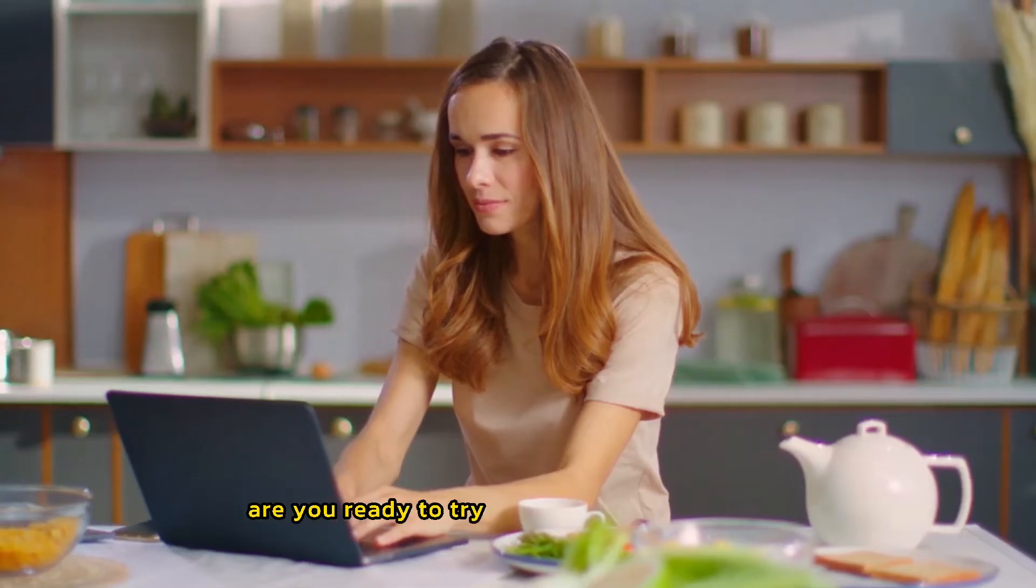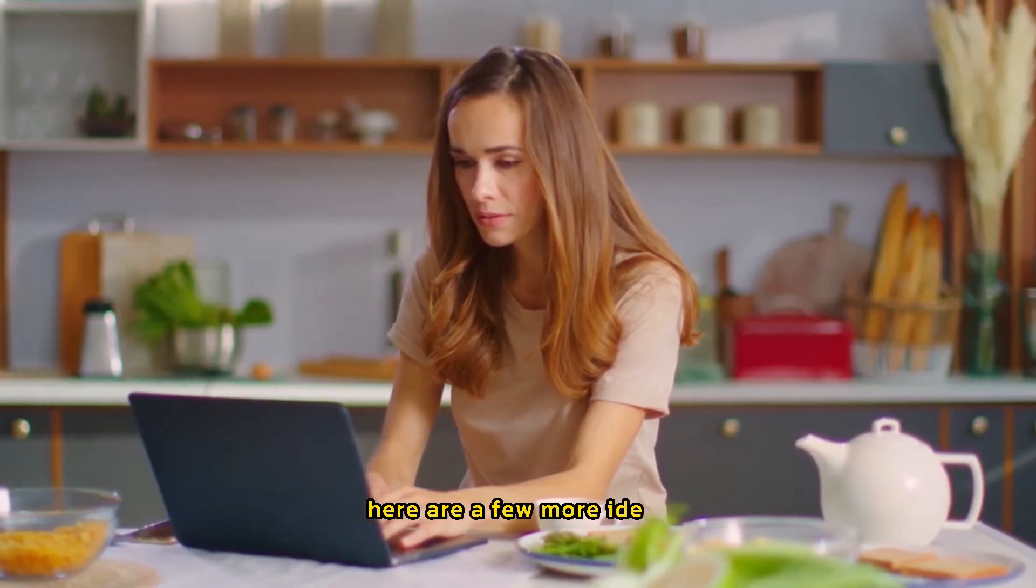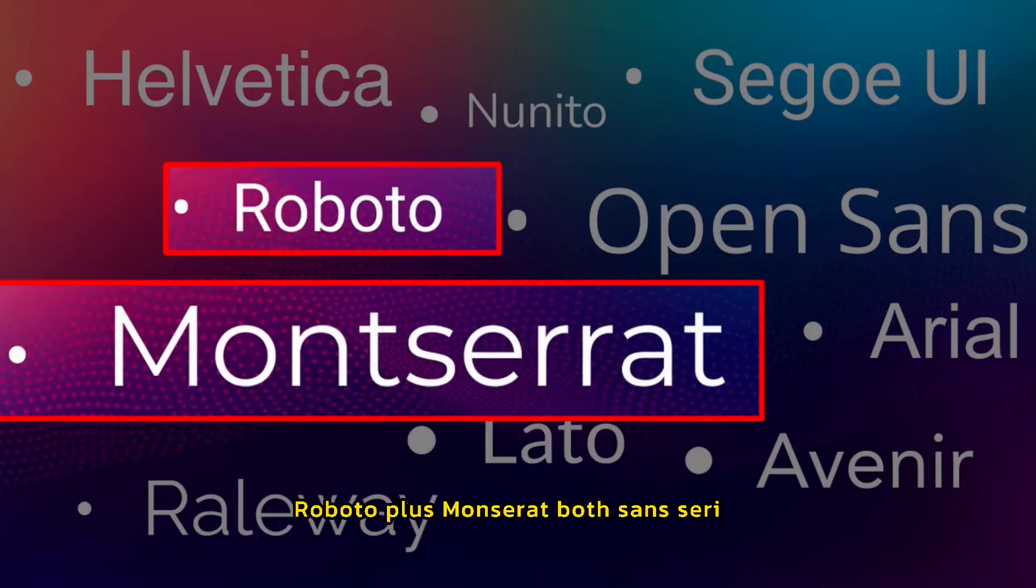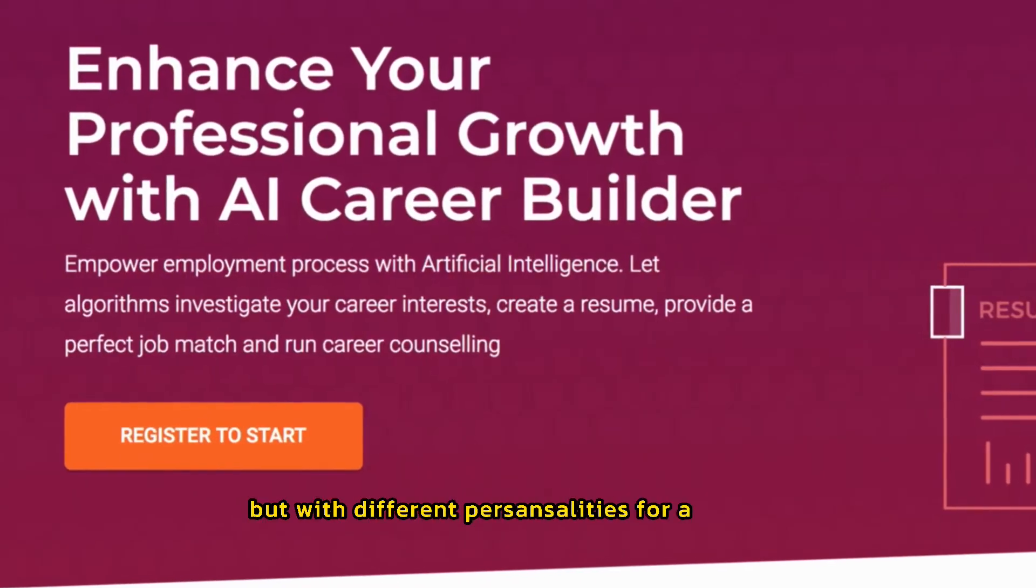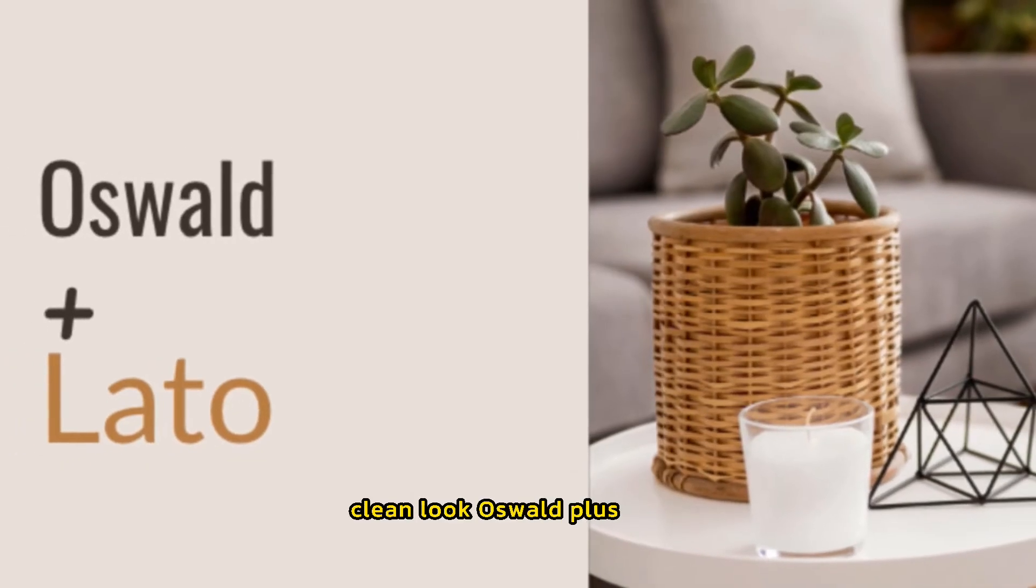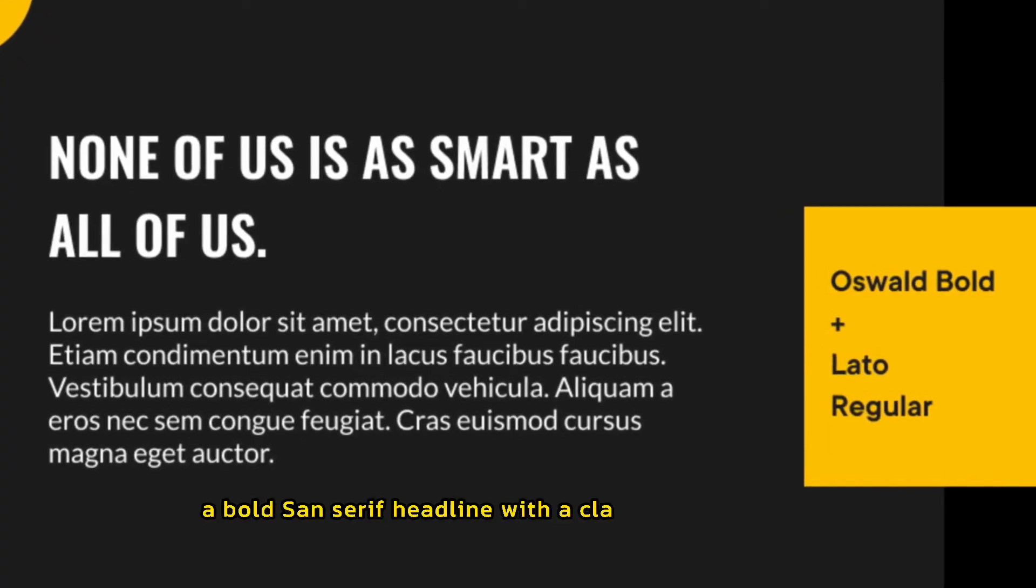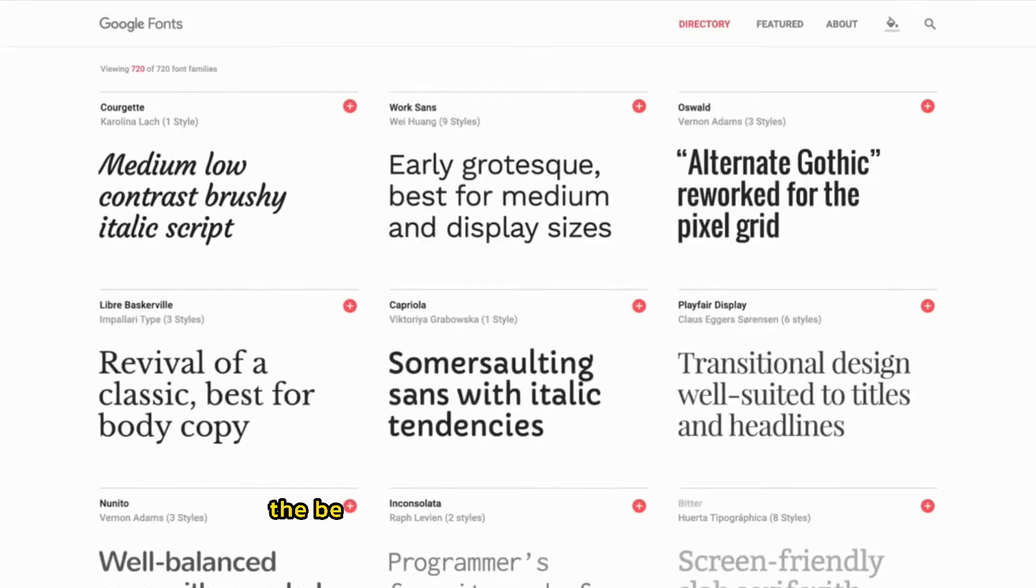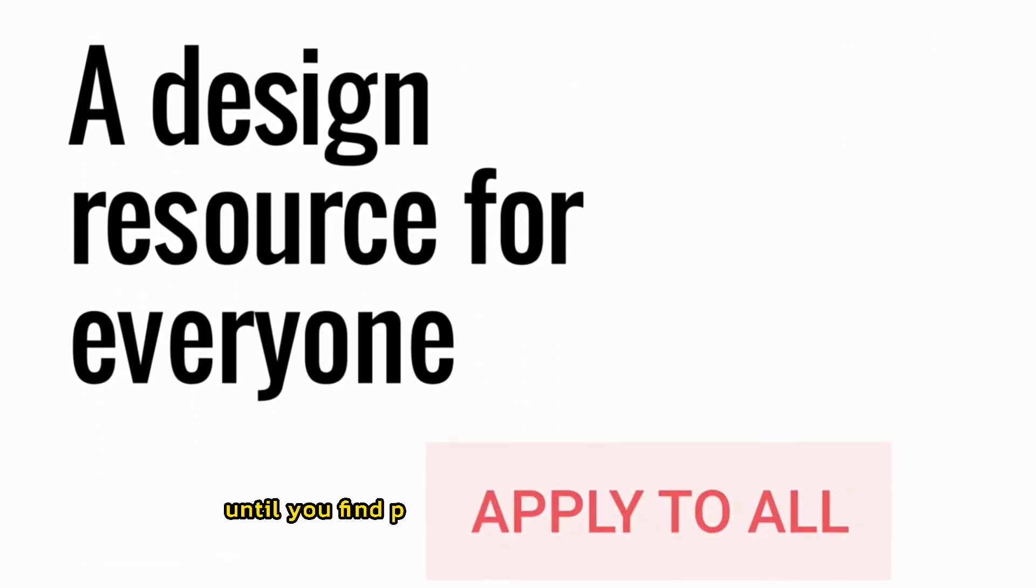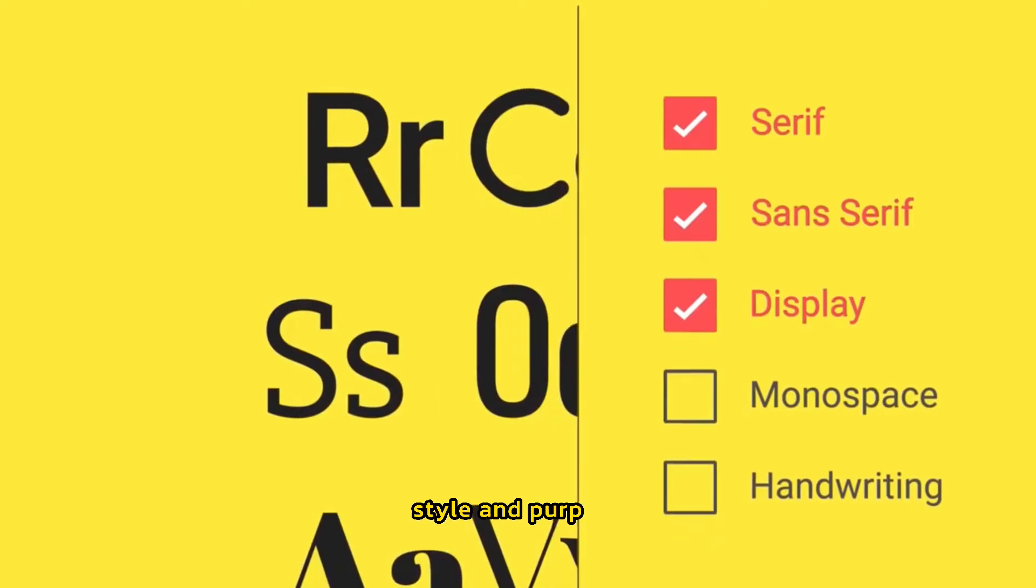Are you ready to try some other combinations? Here are a few more ideas. Roboto plus Montserrat. Both sans serifs, but with different personalities for a modern, clean look. Oswald plus Lato. A bold sans serif headline with a classic body text font. The best part about fonts is experimenting until you find pairings that truly reflect your site's style and purpose.